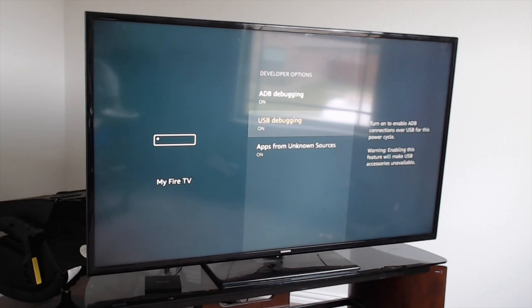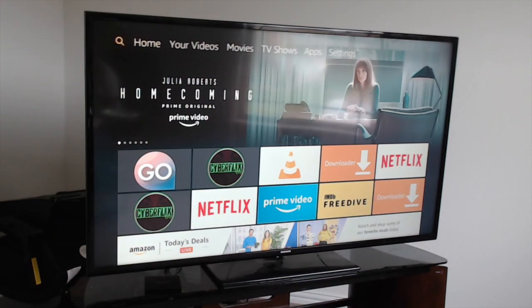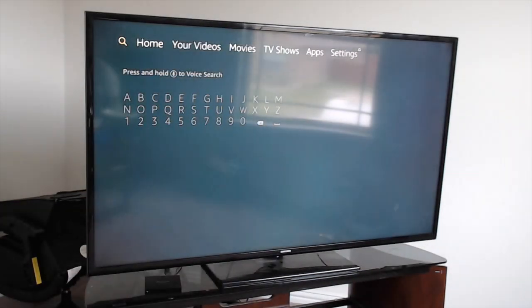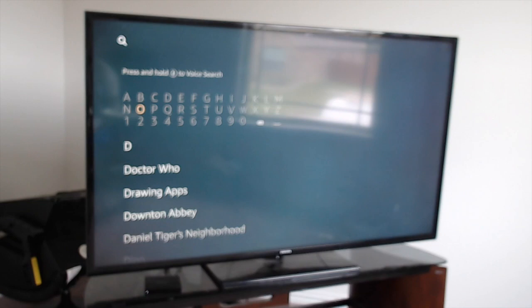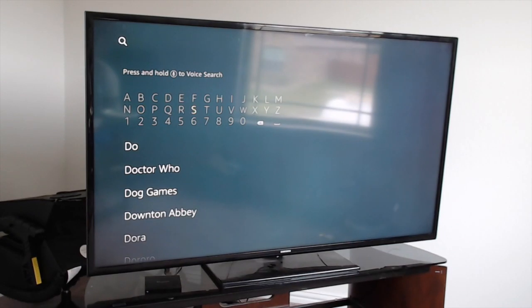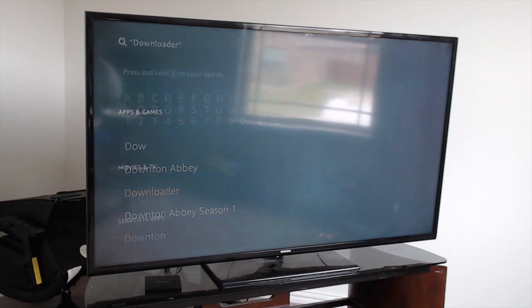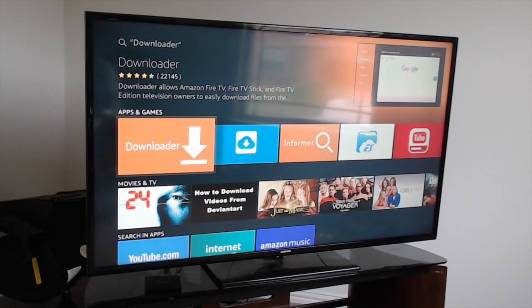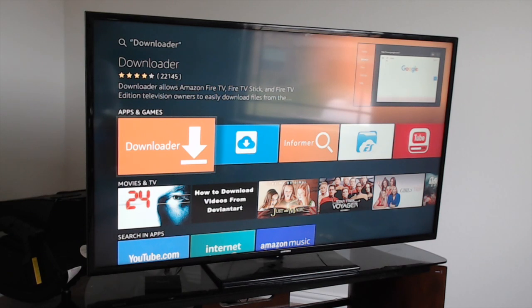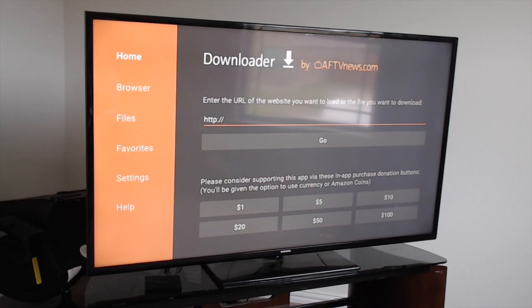Once you do that, hit home on your remote and go back to the main screen. Come over to the left and we're going to install Downloader if you don't have it already. Type in DOW - it should be right here. Click on Downloader. If you already have it that's fine. If you don't, click download. Once it finishes downloading, click on open.